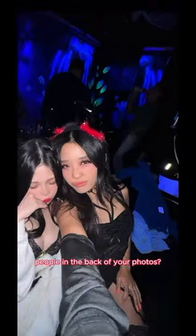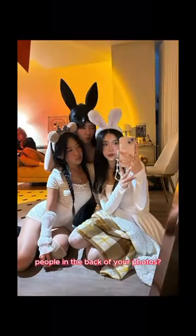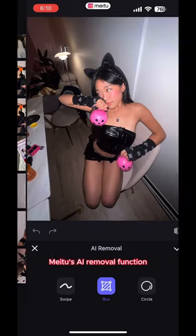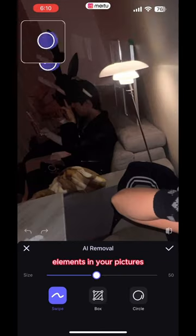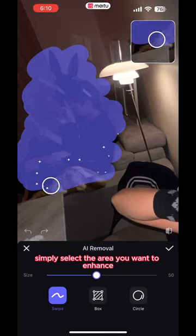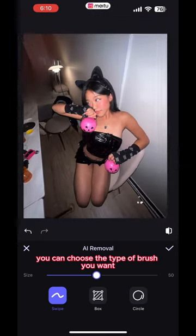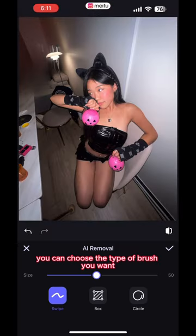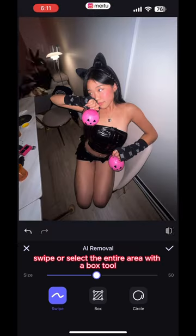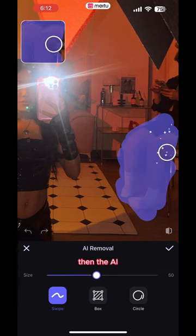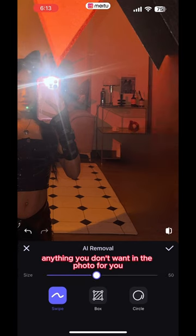Have you been frustrated when there were people in the back of your photos? With Meitu's AI removal function, you can now say goodbye to unwanted elements in your pictures. Simply select the area you want to enhance and let the AI do the rest. You can choose the type of brush you want — swipe, select the entire area with a box tool, or circle it. Then the AI will remove anything you don't want in the photo for you.